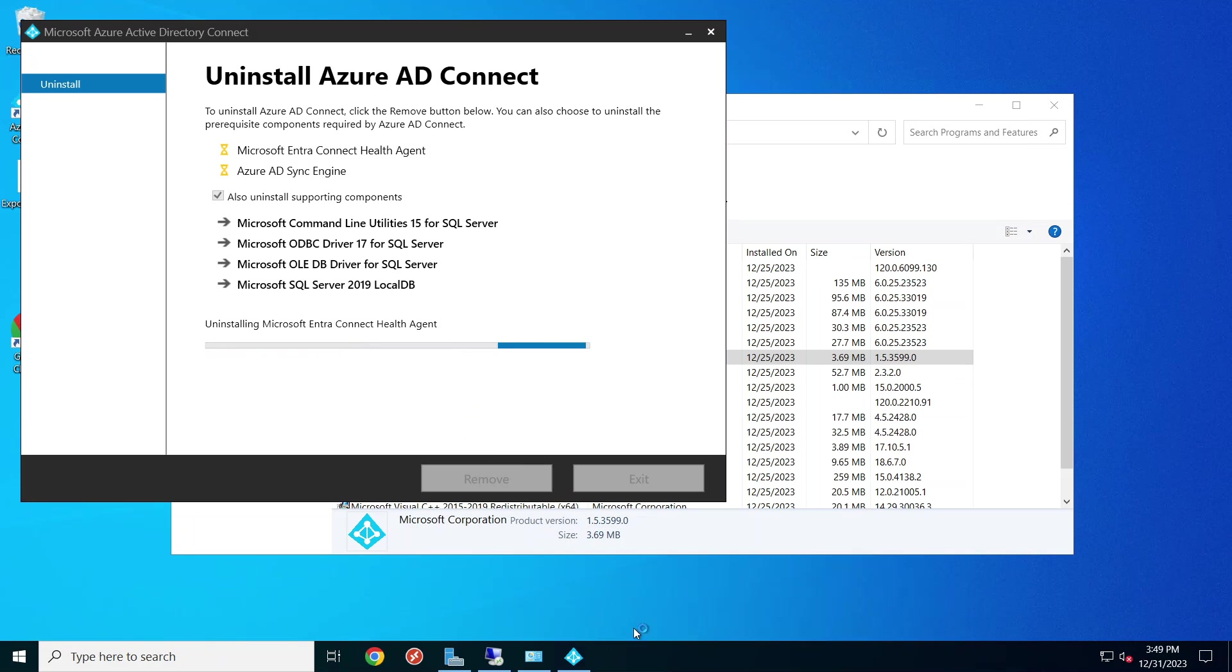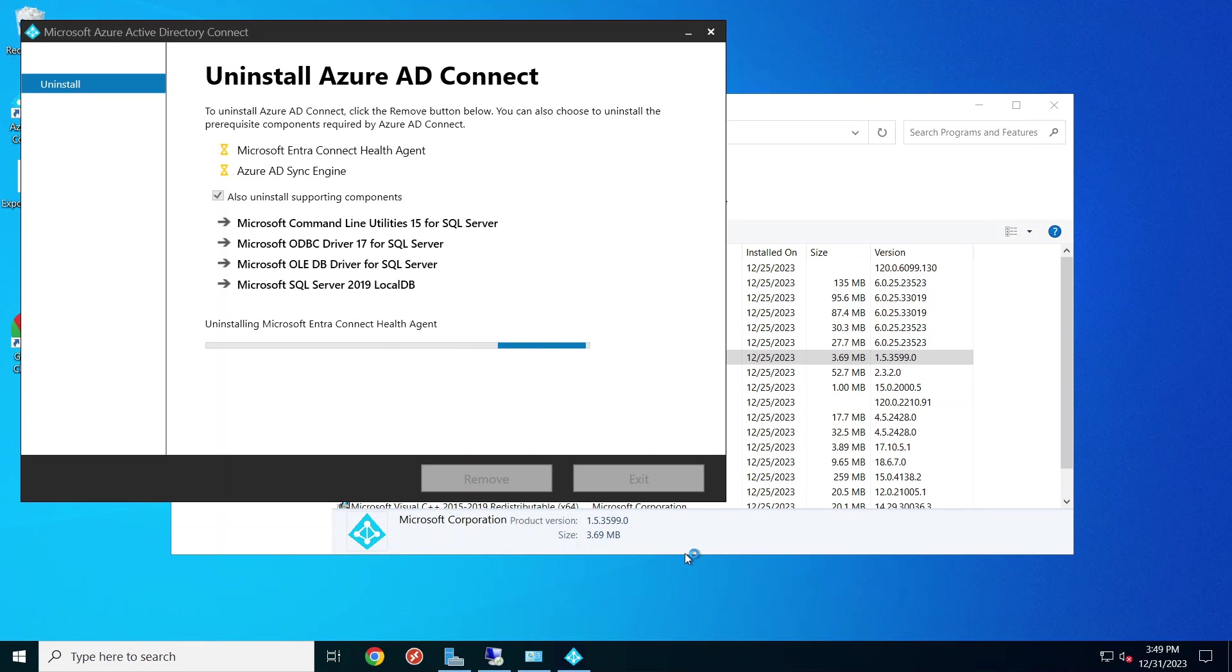And basically that's how you do it. Once you install this, then the new one is active and running, and that's how you migrate it to a new server. Well, thank you very much for watching. We'll see you in next video.